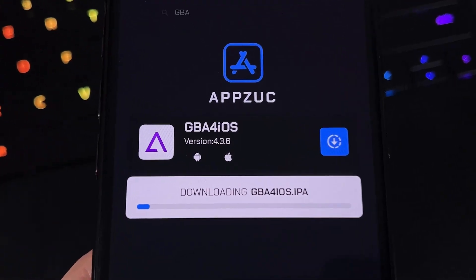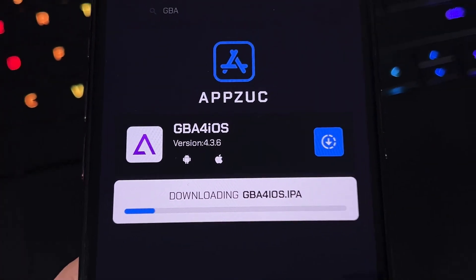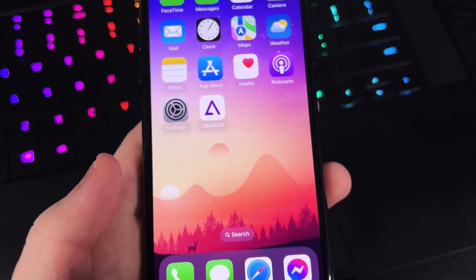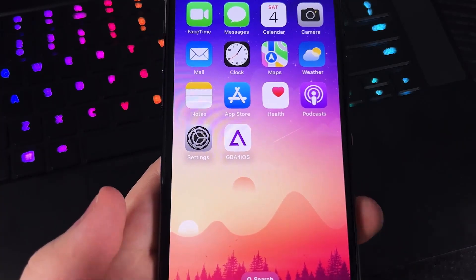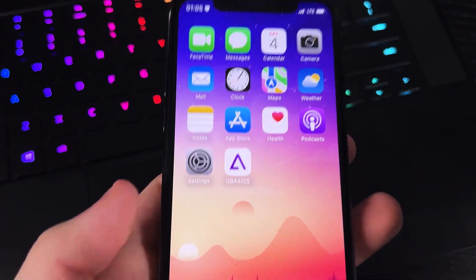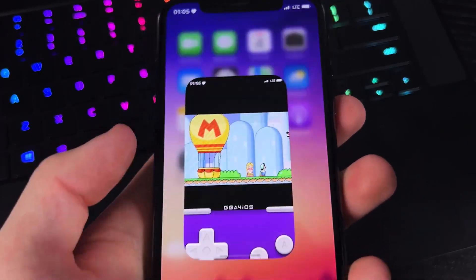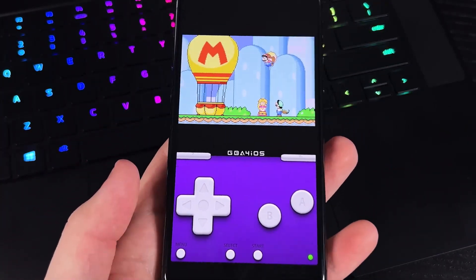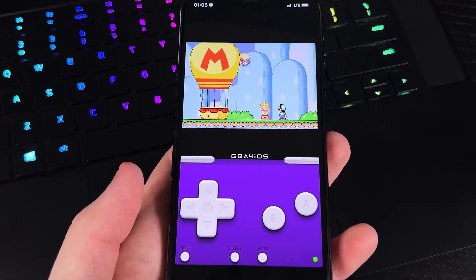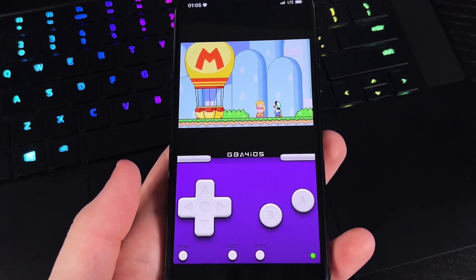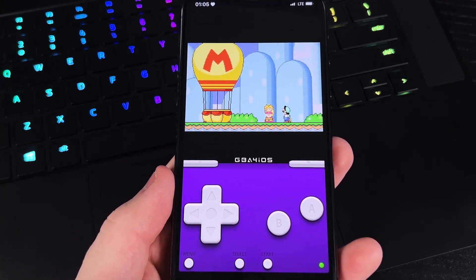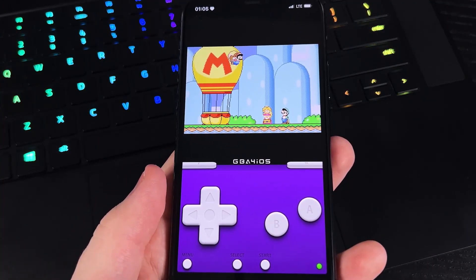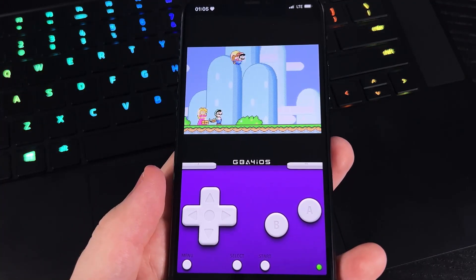It's going to start downloading and there will be a loading phase. A prompt will pop up and you just have to allow and then install the profile that it downloads. You should be good — you'll have GBA for iOS on your iPhone. Enjoy walking down memory lane while playing.